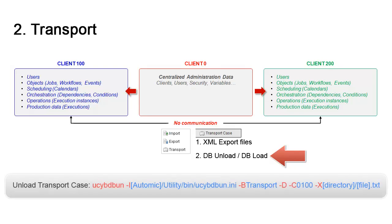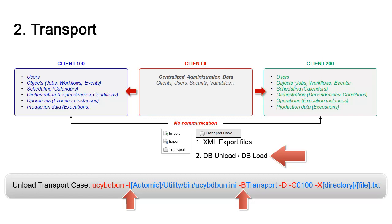We've added the syntax. There's a full set of options, which are documented, and will provide the bare minimum to perform an unload and load. Dash i references the matching ini file. Dash b is used to specify that we're using transport. Dash d deletes all objects from the transport case upon transfer. Dash c specifies the client. And dash x is the file name and location.